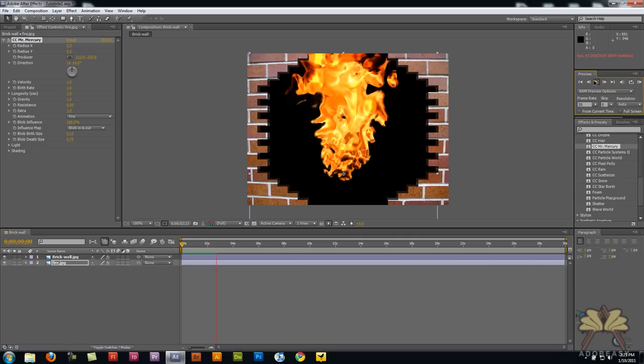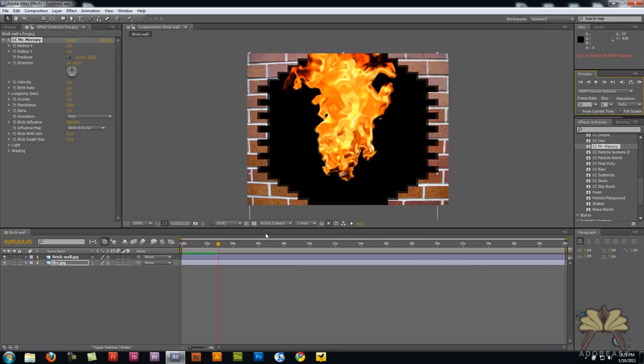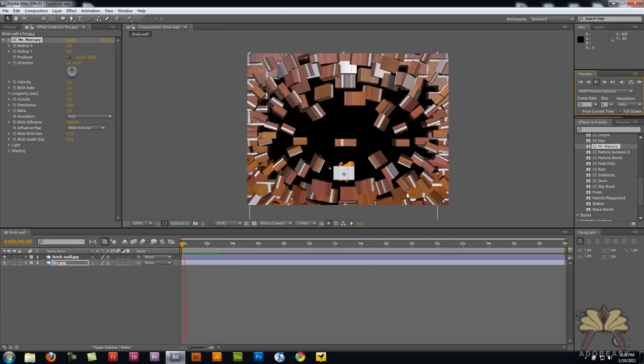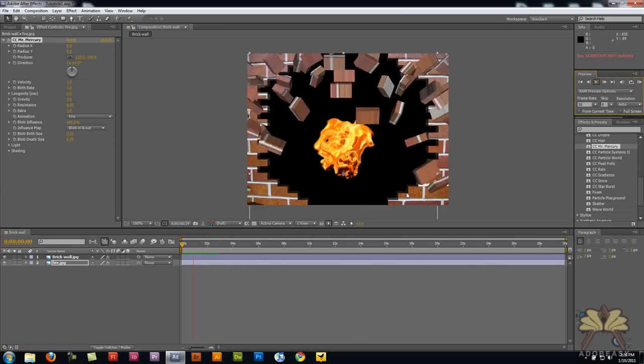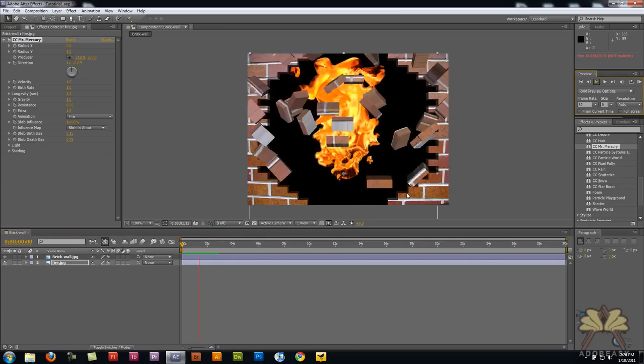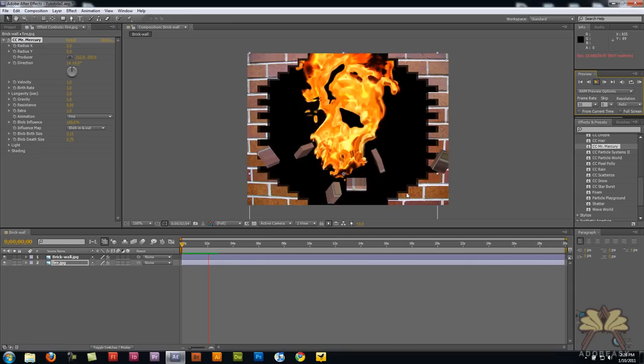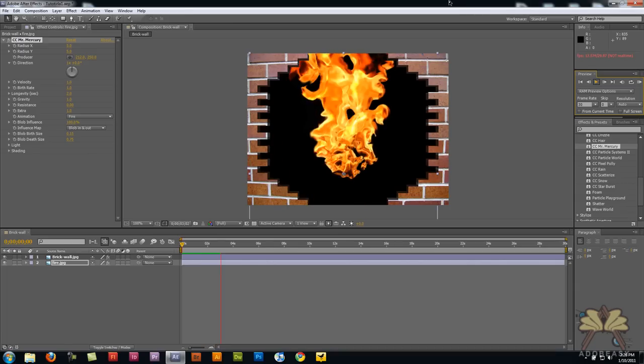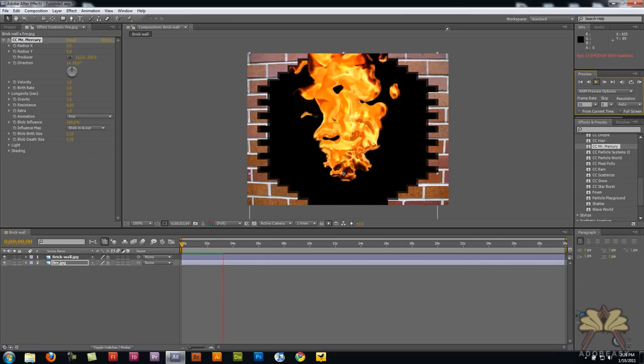I'm going to pause it here, and this green shows what was rendered. Now I'll play it in real time. And there you go—you have an exploding wall and some fire. I hope you guys enjoyed this tutorial, and I'll see you later.